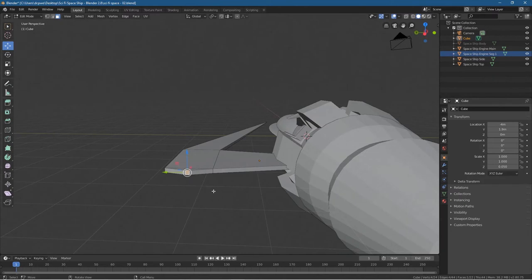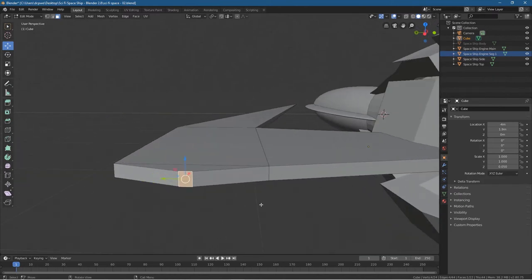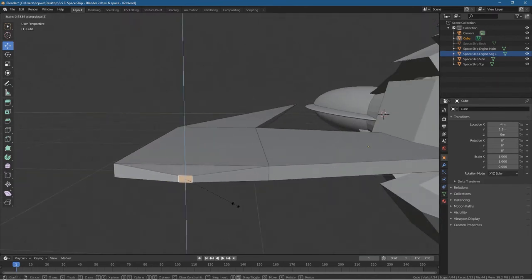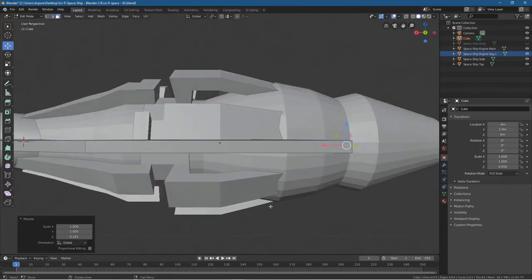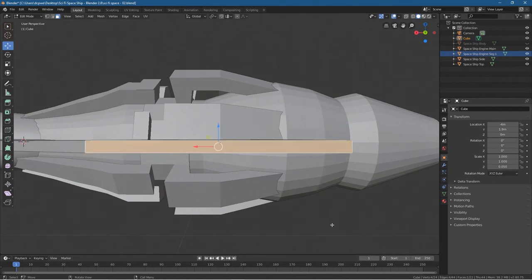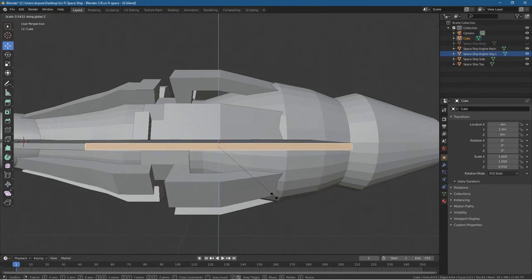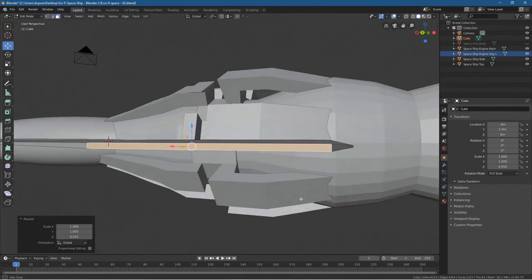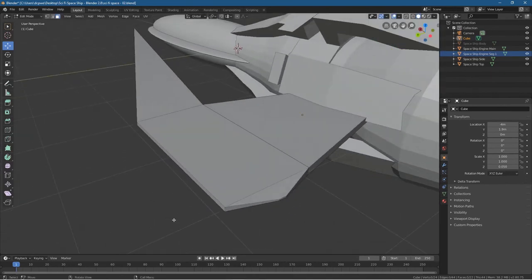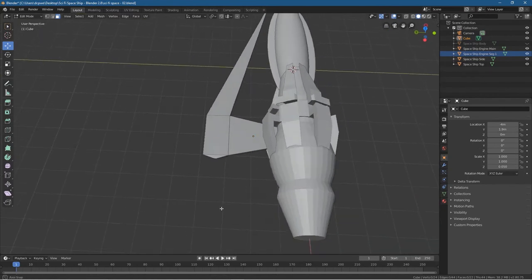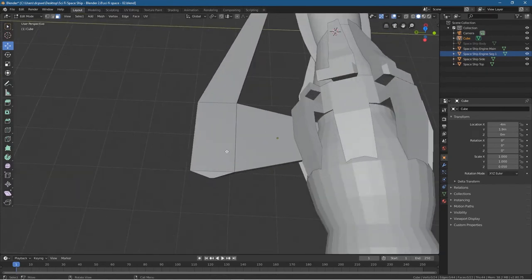Then click on that face and press S to scale, then Z, and scale it down. Click on this face, press S to scale, then Z, and scale that one down a bit as well. I think that will be good enough for a basic wing shape.